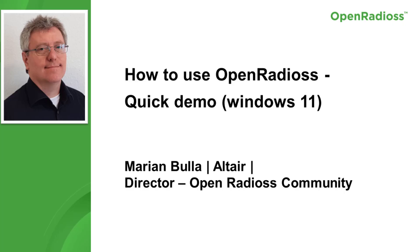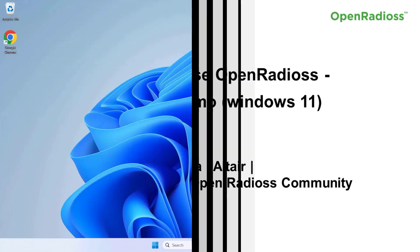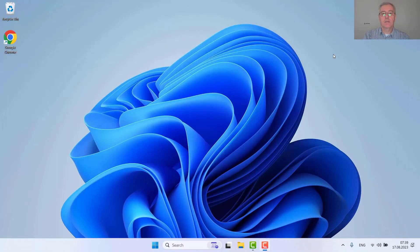Hello everybody, my name is Bayer Mbulla and it's a pleasure to introduce you to how to use OpenRadius. So let's get started.